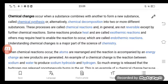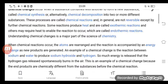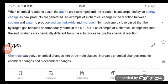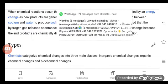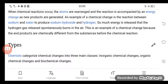An example of a chemical change is a reaction between sodium and water to produce sodium hydroxide and hydrogen. So much energy is released that the hydrogen gas spontaneously burns in the air. This is an example of a chemical change because the end products are chemically different from the substances before the chemical reaction.